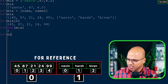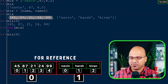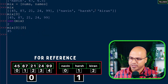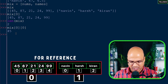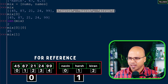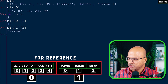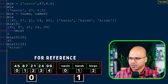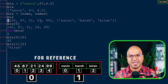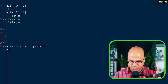To fetch 45 from the nested list, you say mix[0][0] - first get the first list, then get the first value from it. To get 'kiran', you say mix[1][2]. If you instead want a flat single list with all values combined, you can say mix = nums + names, and all values will be combined into one list.